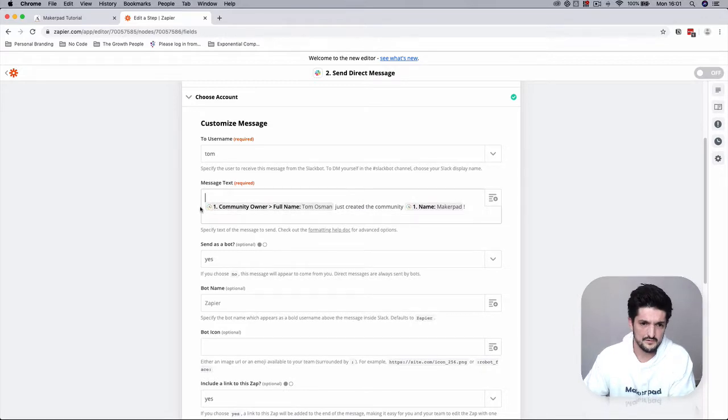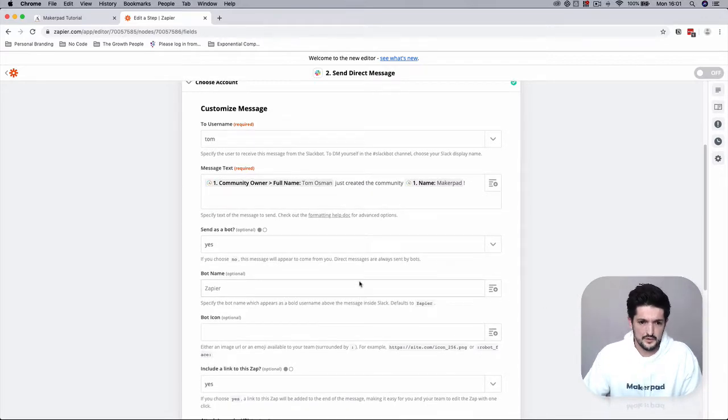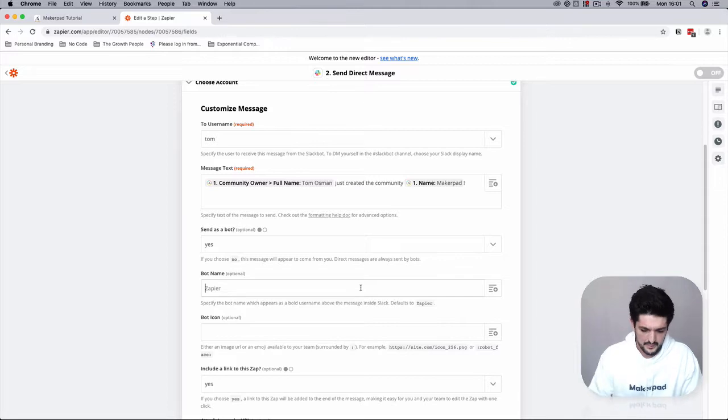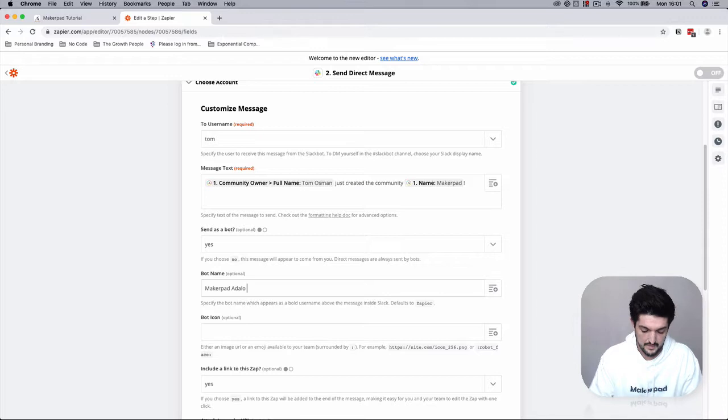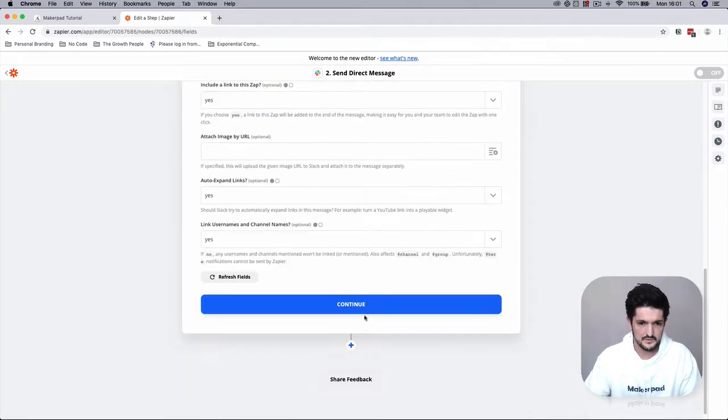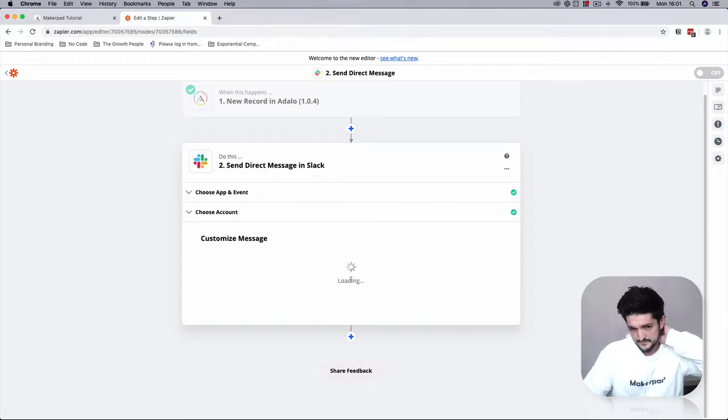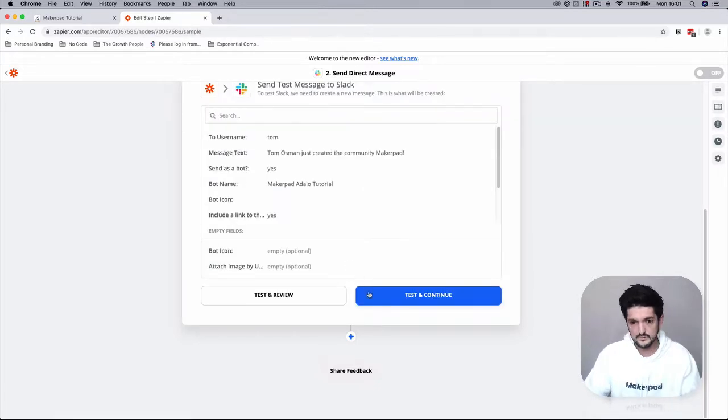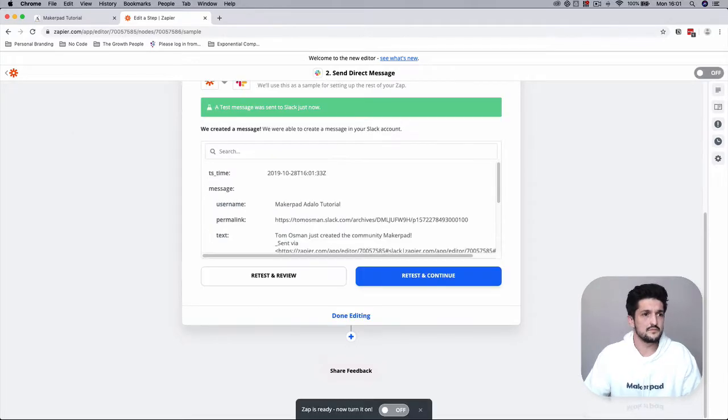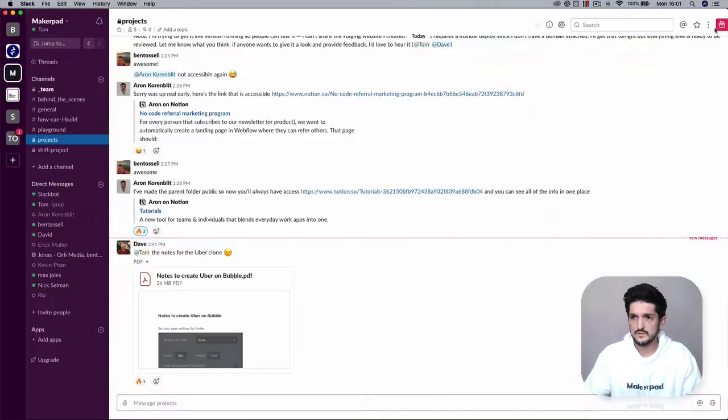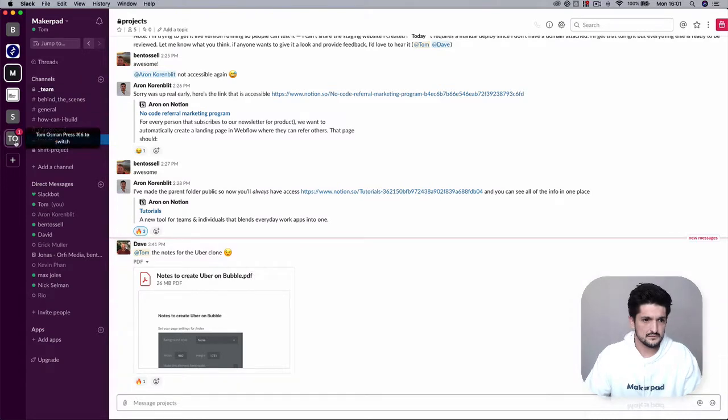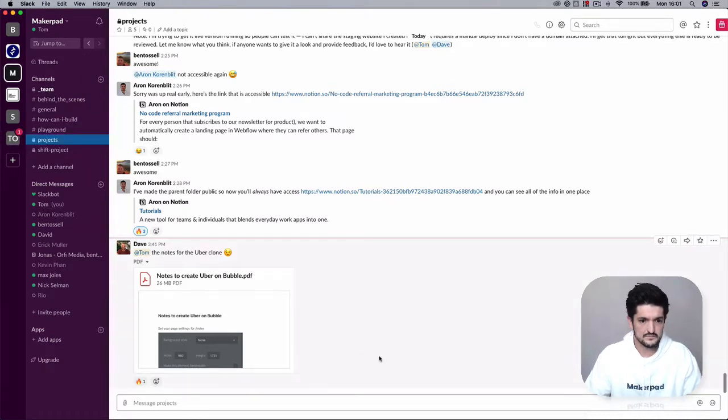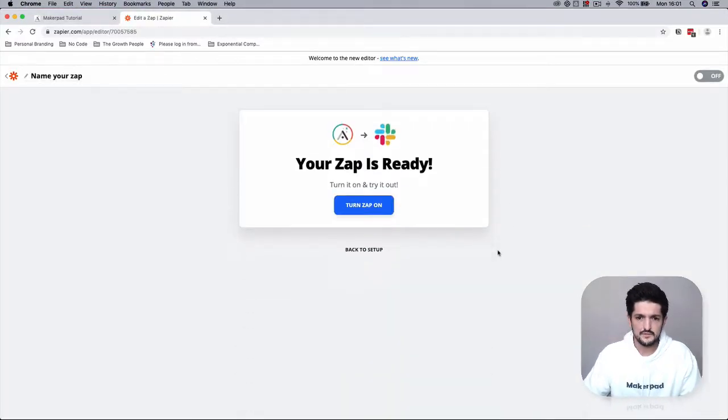You can have a message notification if you want, send us a bot, bot name MakerPad tutorial, set the bot icon if you want, press continue, test and continue. Okay so you got the notification through and now we're done.